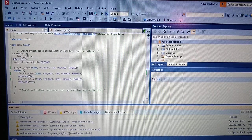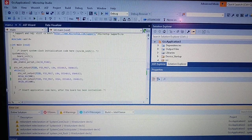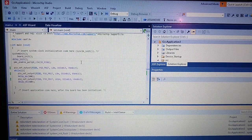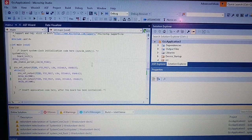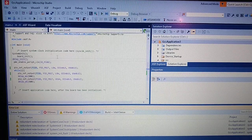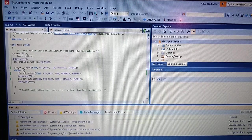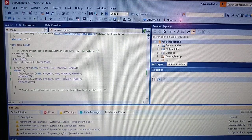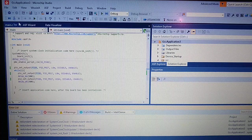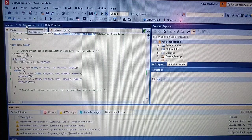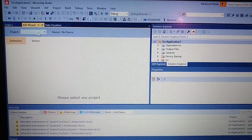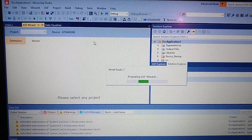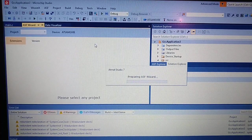For adding this support for the USB we'll be using the previously generated example and we will use the ASF. So we will select the project.